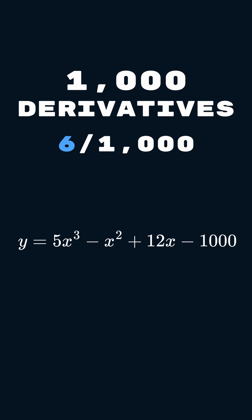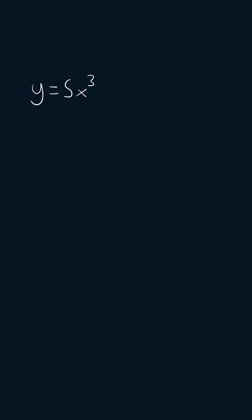Alright, this is day six of doing 1,000 derivatives, one every single day, and today's derivative is y equals 5x cubed minus x squared plus 12x minus 1,000.